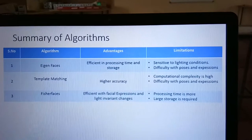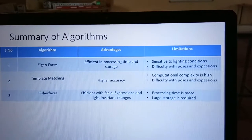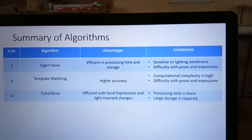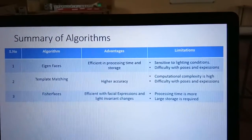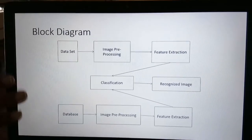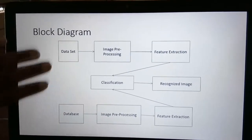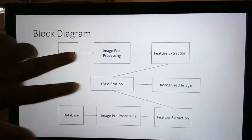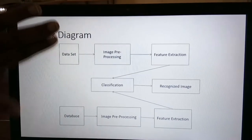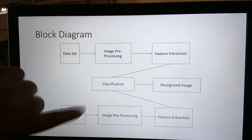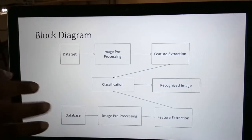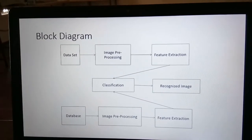In the proposed method, we aim to reduce the limitations of existing methods. This is the proposed system block diagram, which consists of dataset, image preprocessing, and feature extraction at both the higher and lower ends, with classification and recognition in the middle.